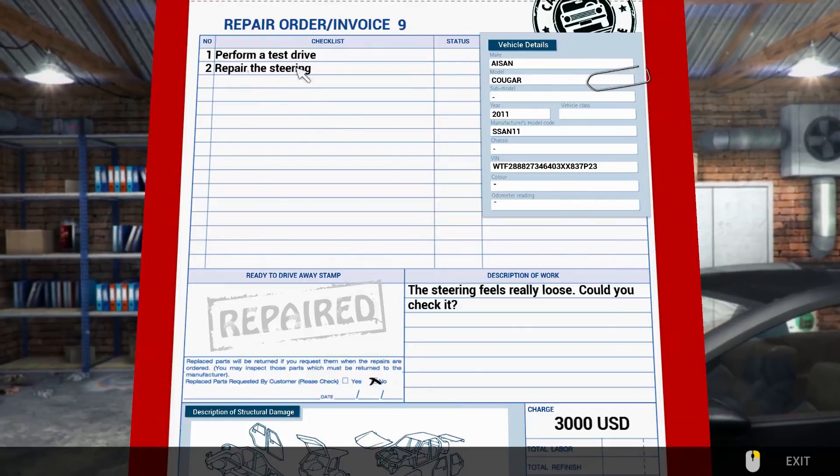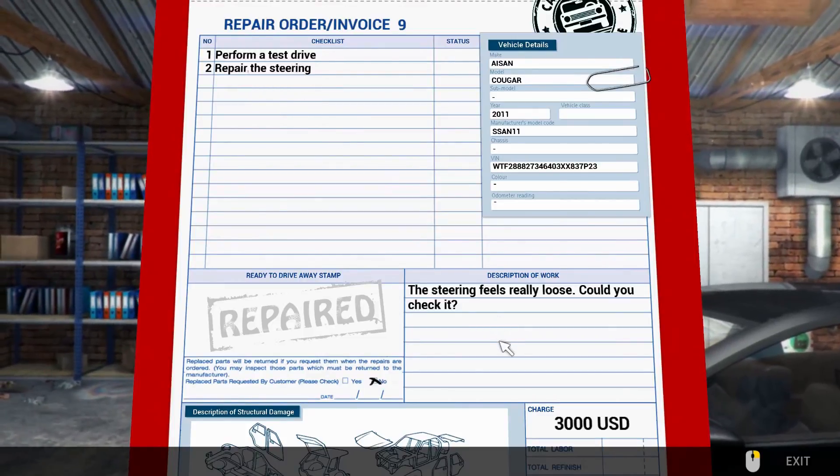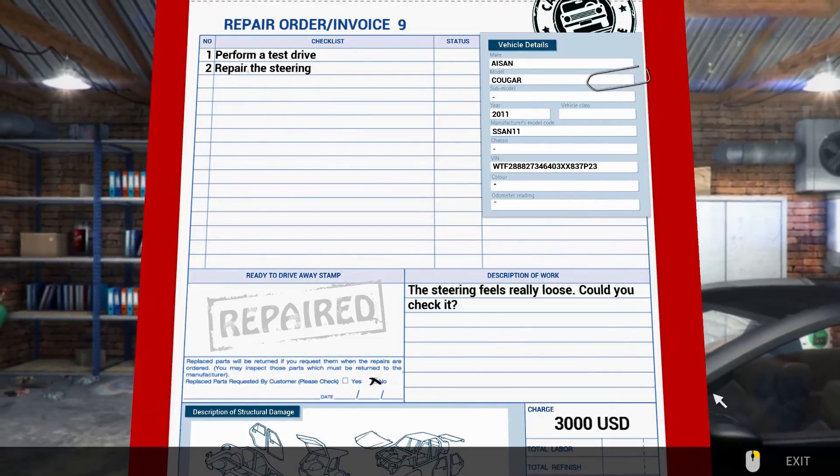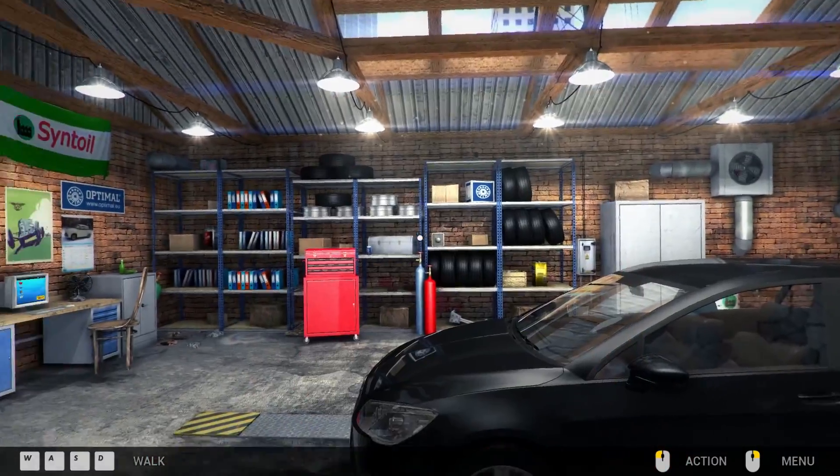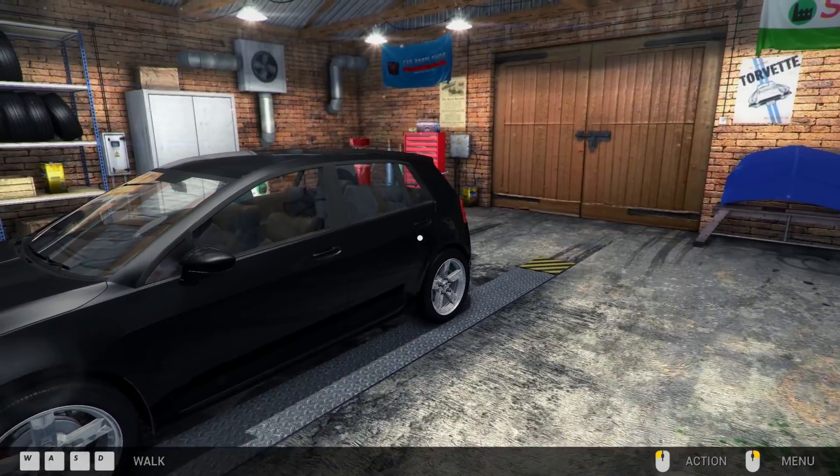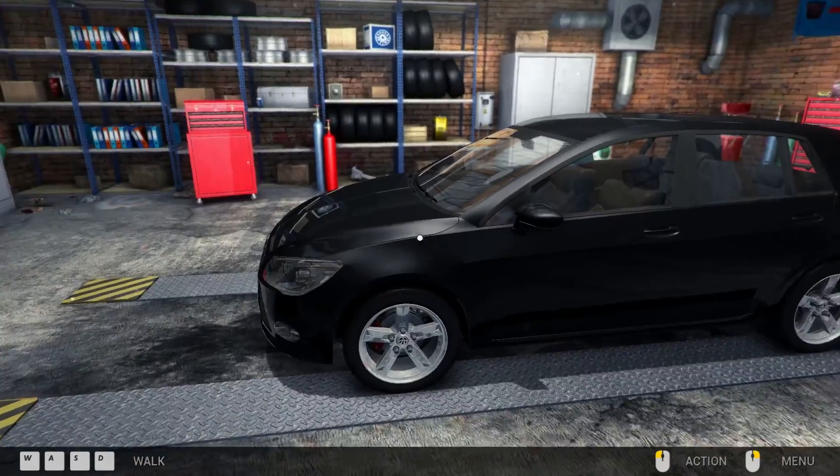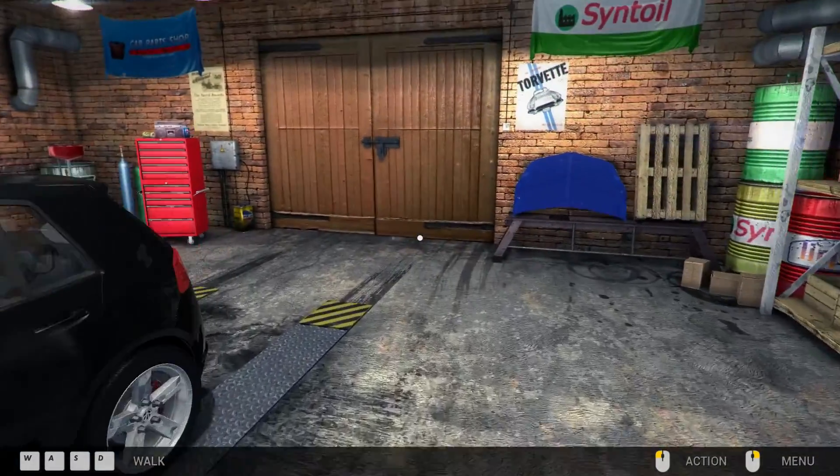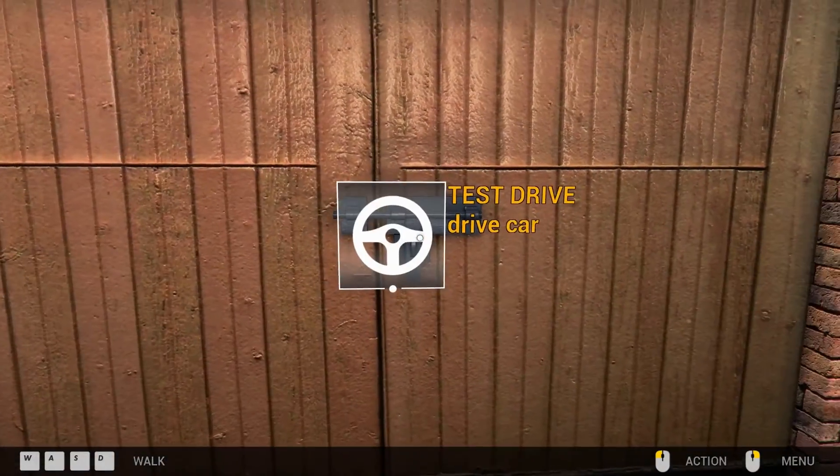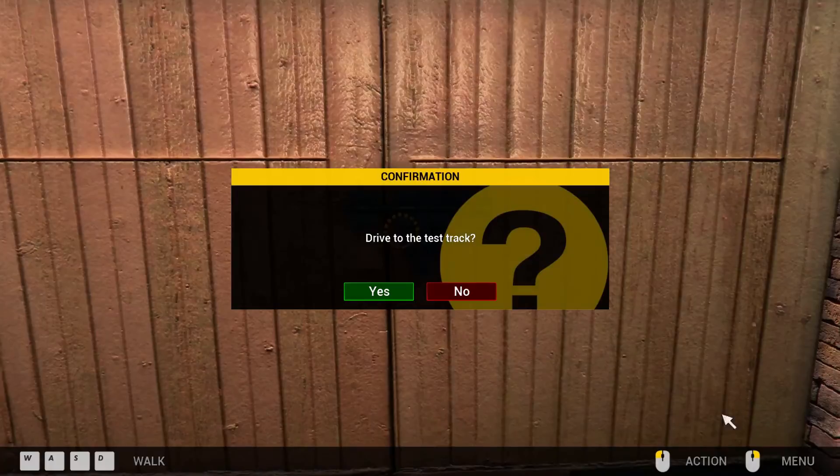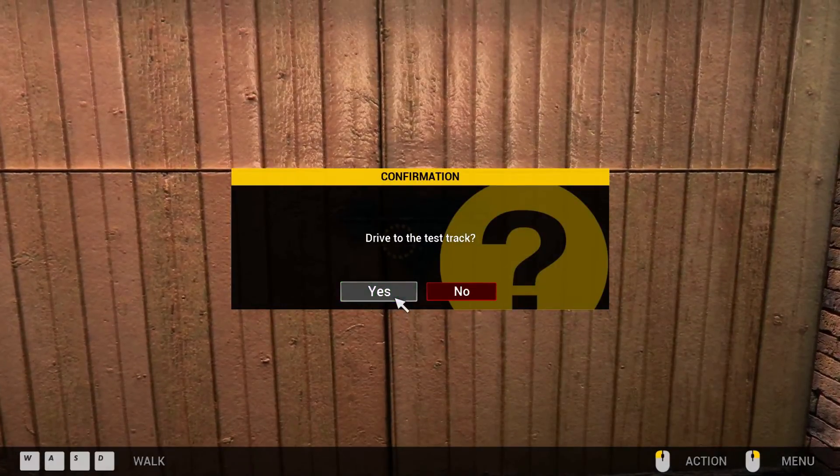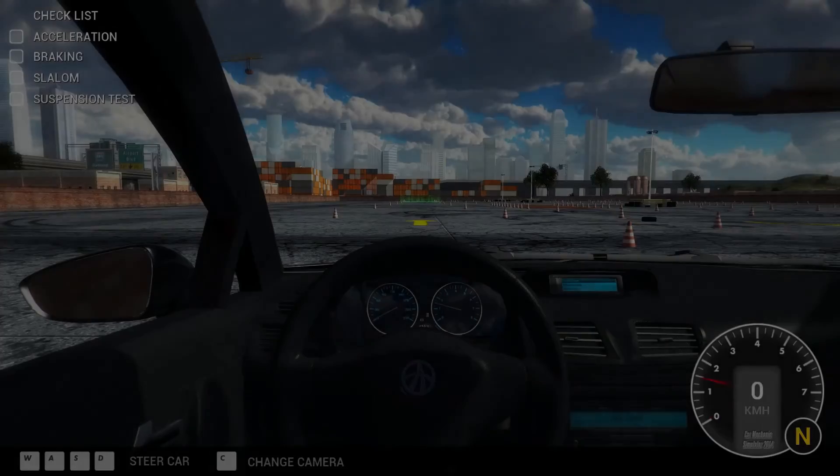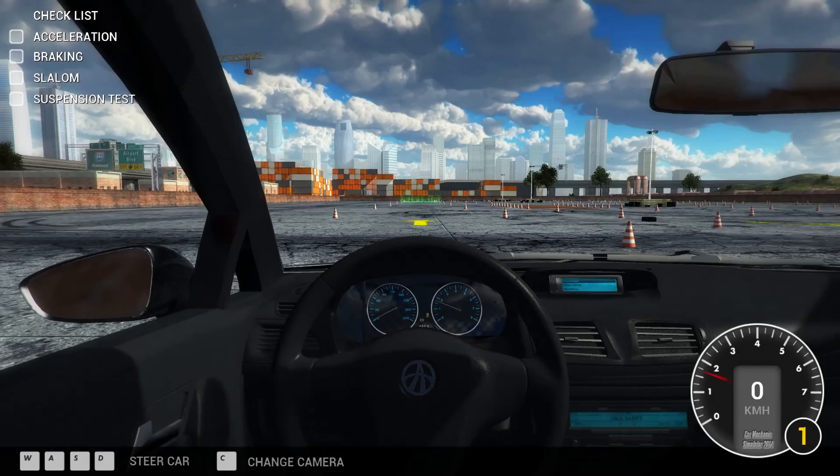We've got to perform a test drive and repair the steering. It says the steering feels really loose, could you check it? First steering one. So this is going to be fun, just going to turn my DPI down a little bit. How's everyone today? I've had a few problems the past couple of days. I've been computerless since Thursday, motherboard packed up, so had to replace that.